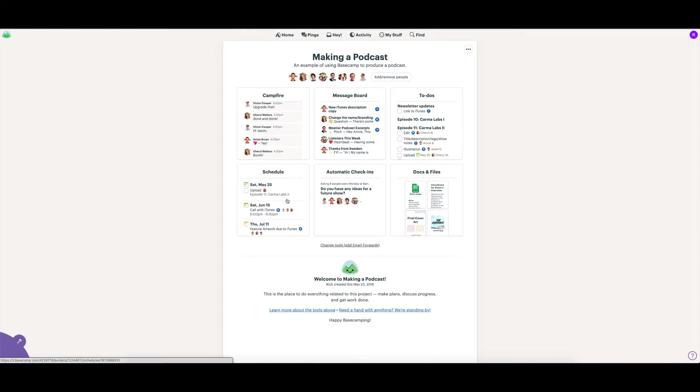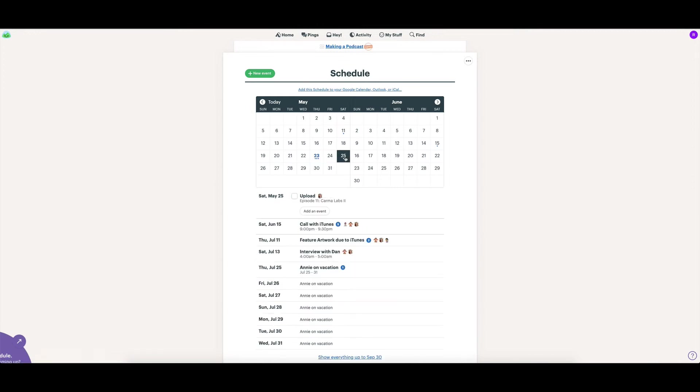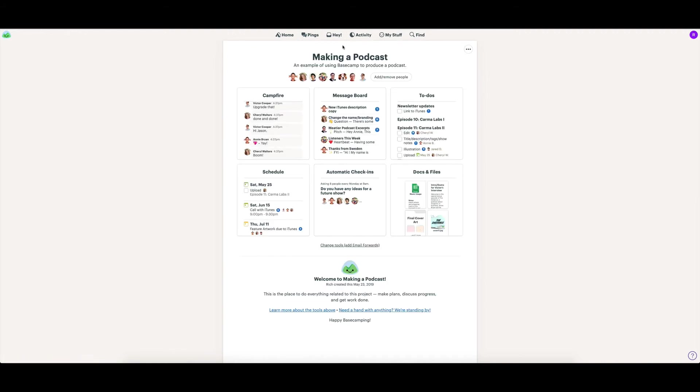We have a schedule. This is like a team calendar for this particular project. You can see that there's some recording dates for the podcast showing up here. You can click across and find out what's going on on a project from that schedule view as well.